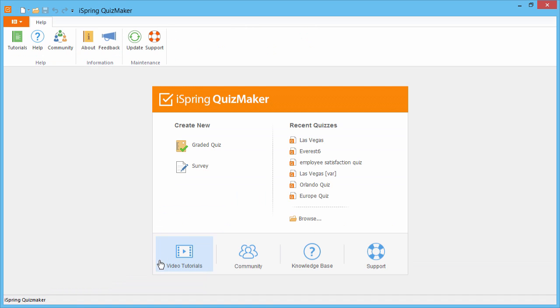Now, just as before, you can open a previous quiz, or create a new one to copy your questions into.